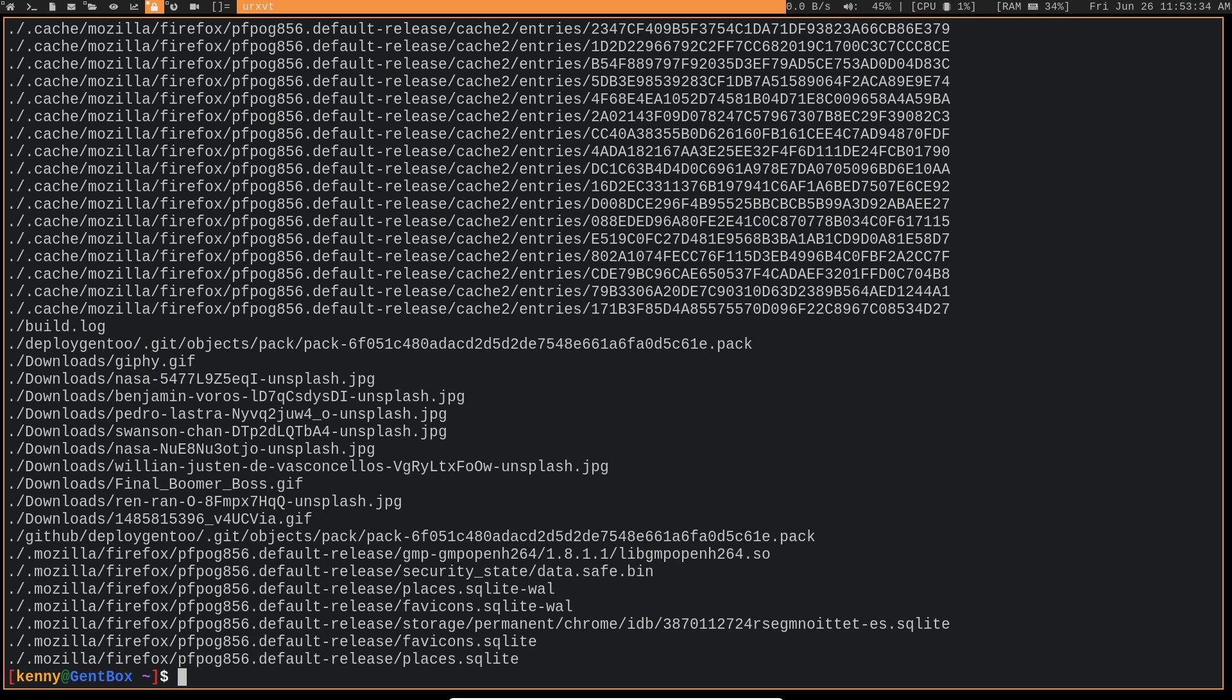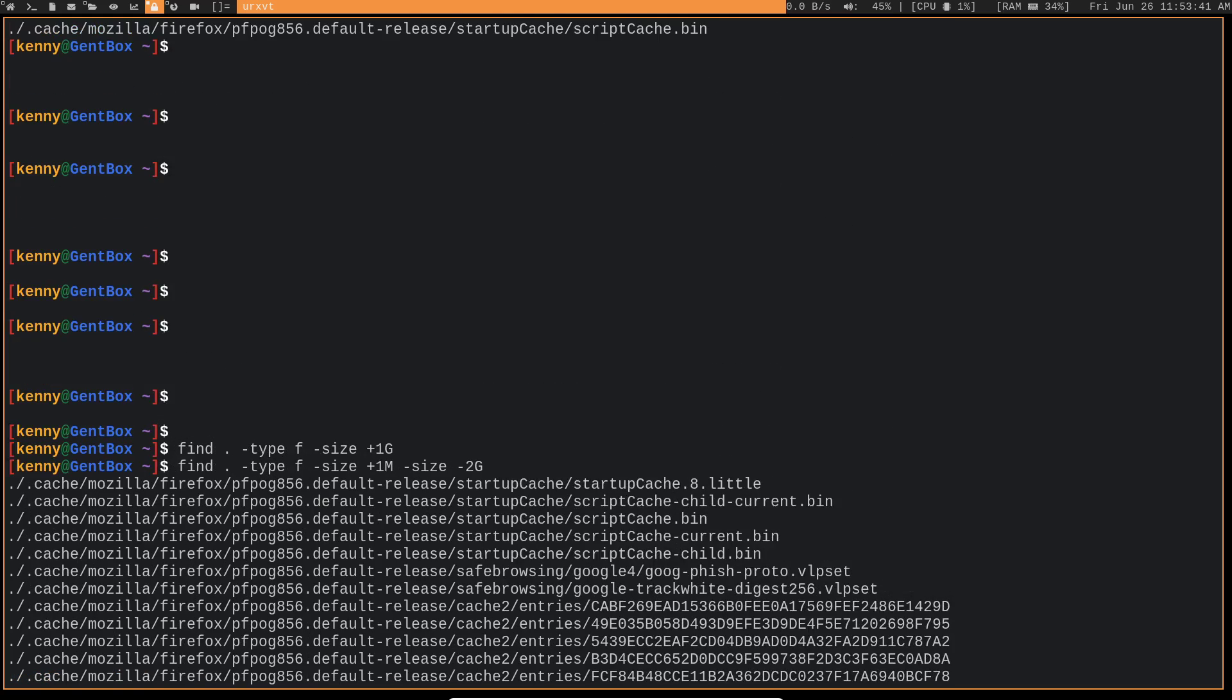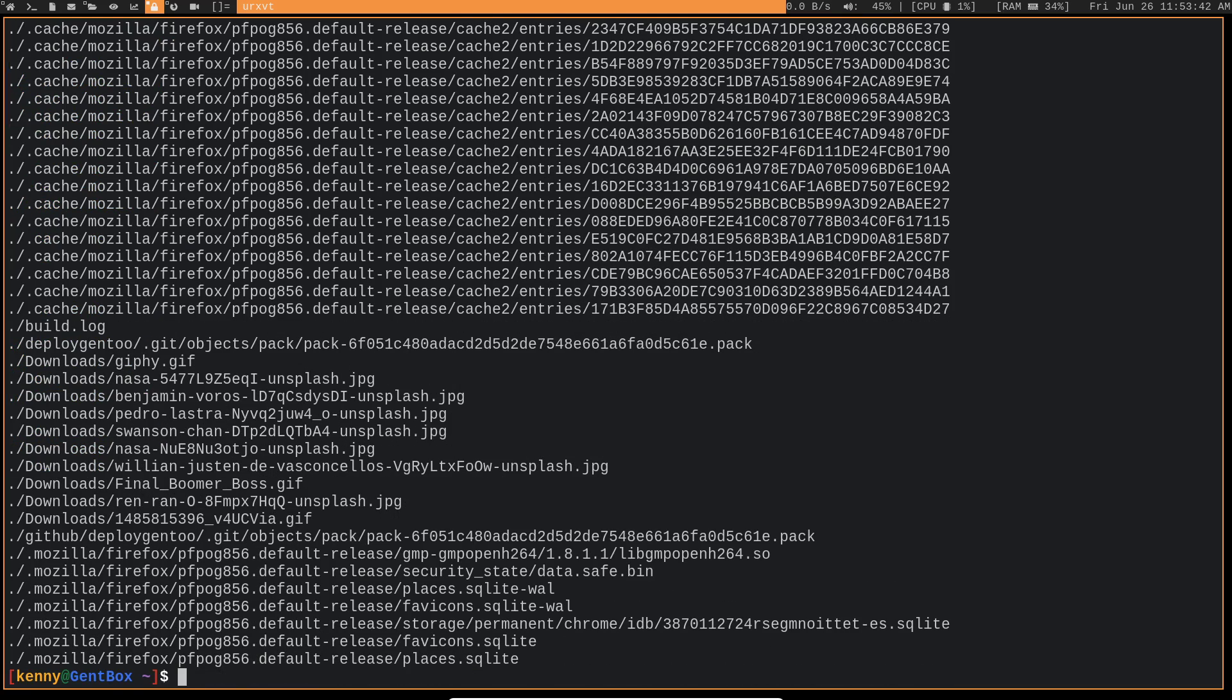So this time it actually returned a bunch of things. This is literally just showing all the different files within home and all of its subdirectories that are between those two different sizes.